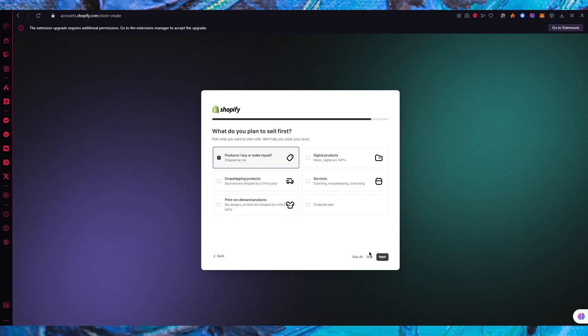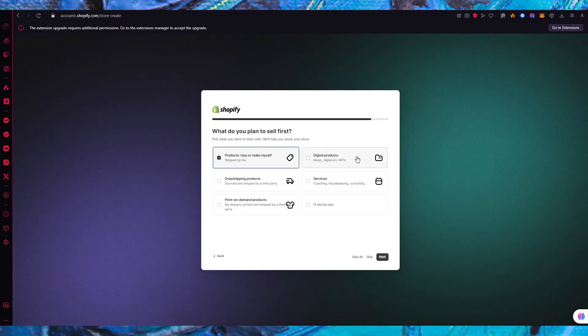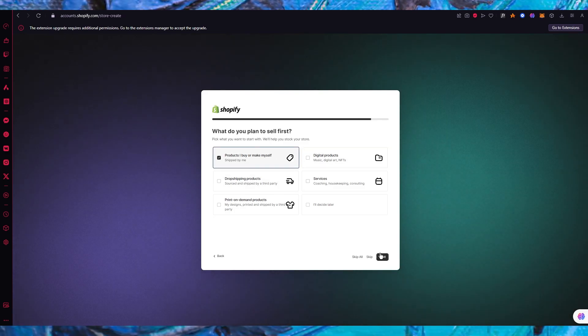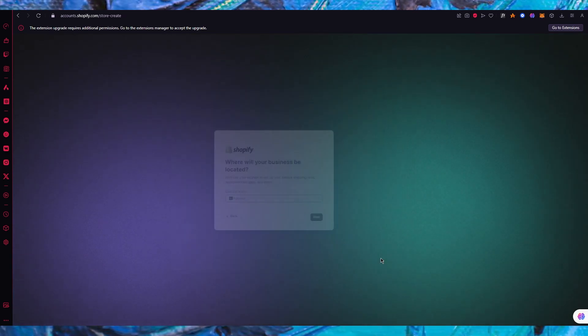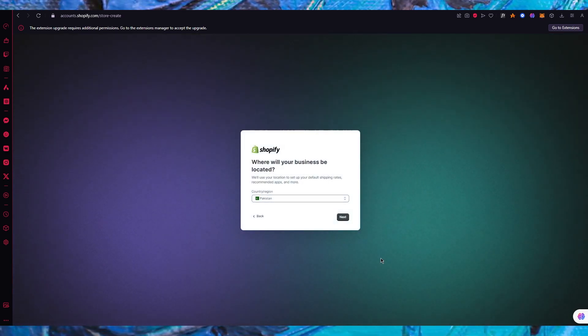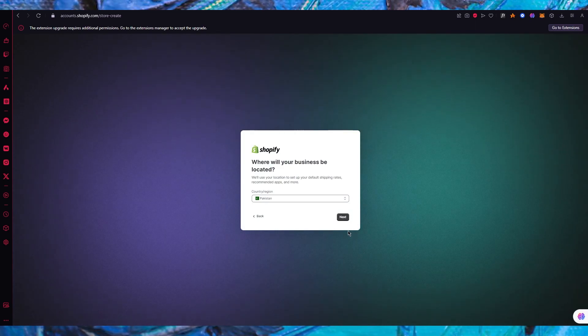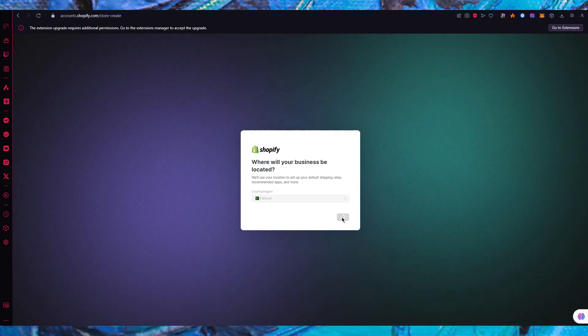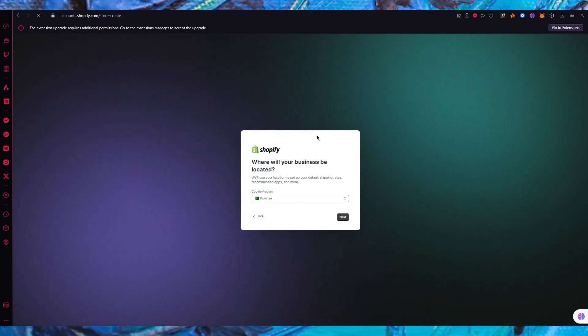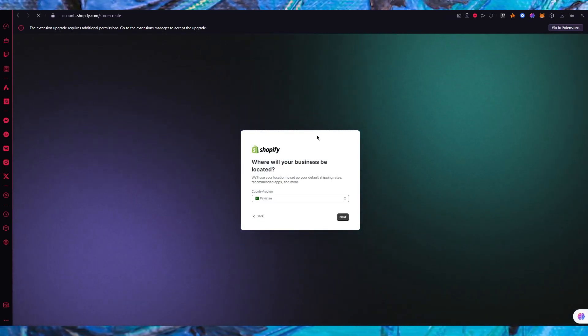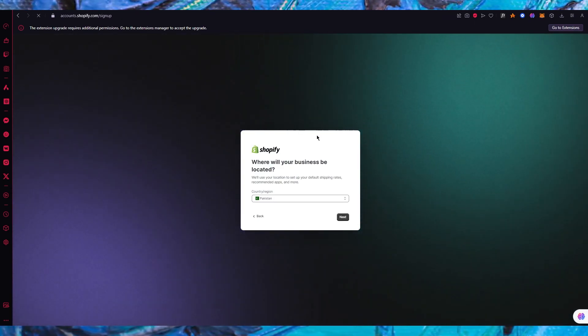What do you plan to sell first? Products I buy or make myself, digital products, drop shipping products - whatever you require. I'm going to go with that and click on next.